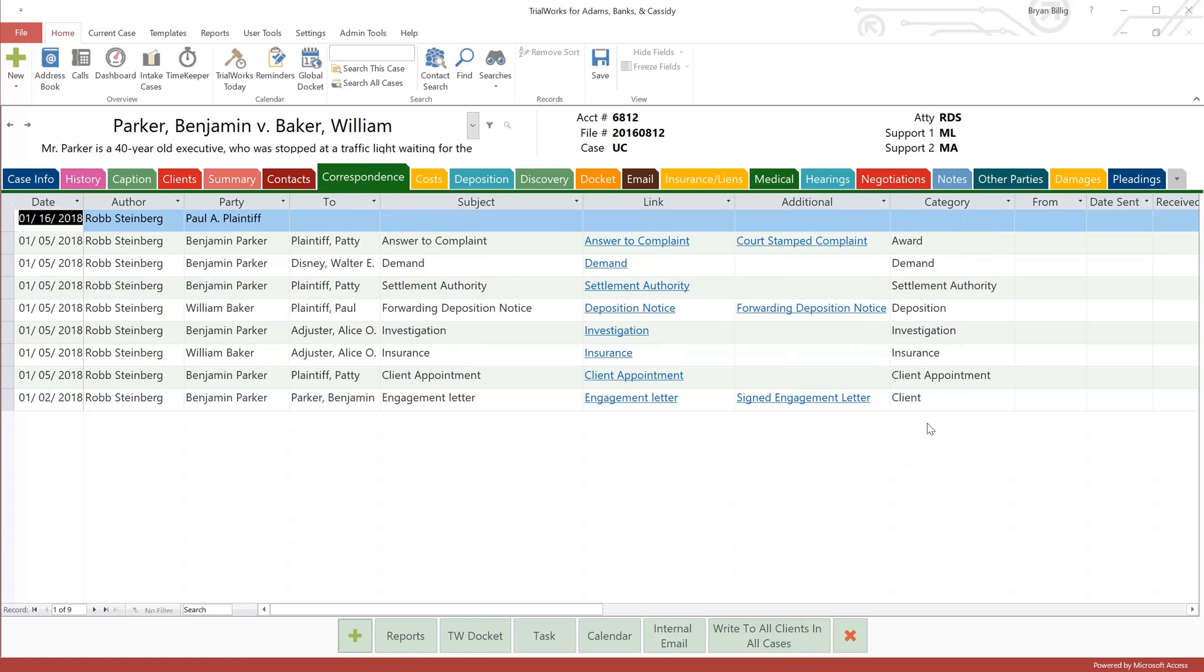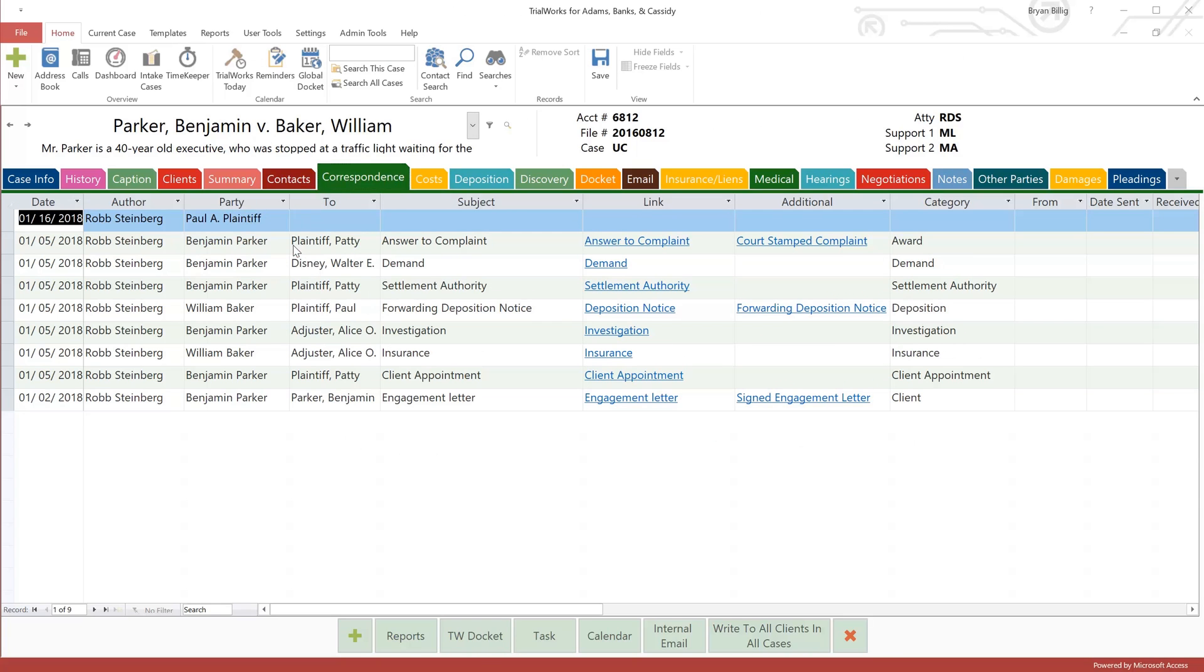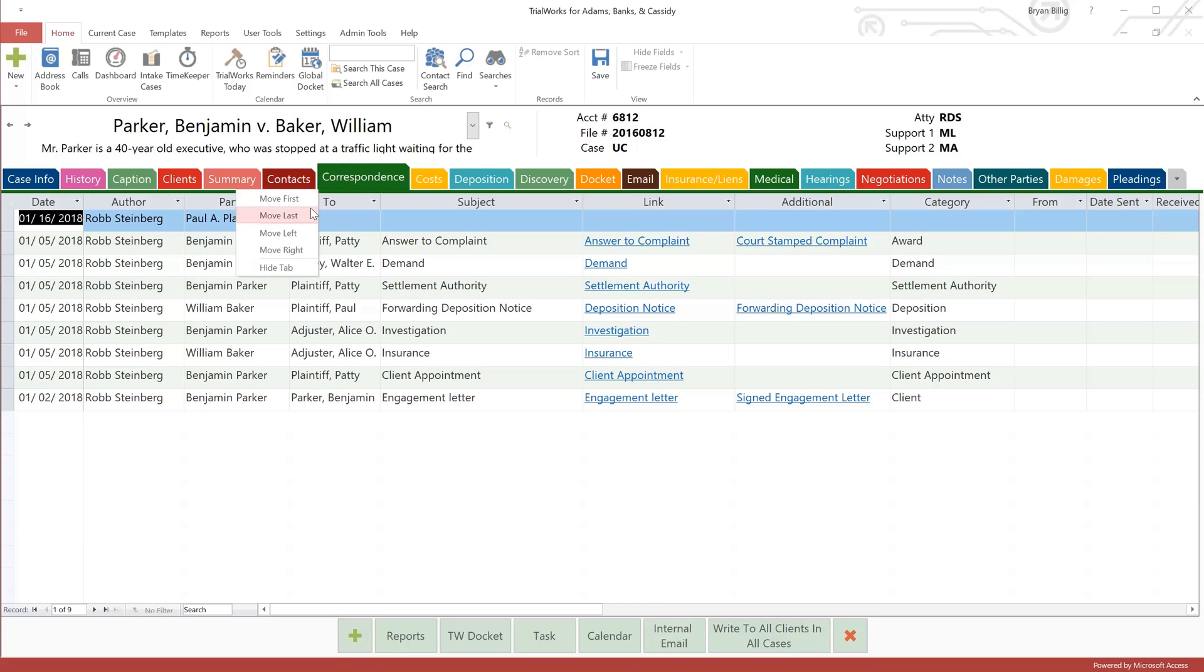As a user, you can now modify the order of your tabs to accommodate your own personal flow. Arrange them any way you want, just by right-clicking. Move them left, move them right, first, or last, and if you don't work with certain tabs, you can easily hide them.